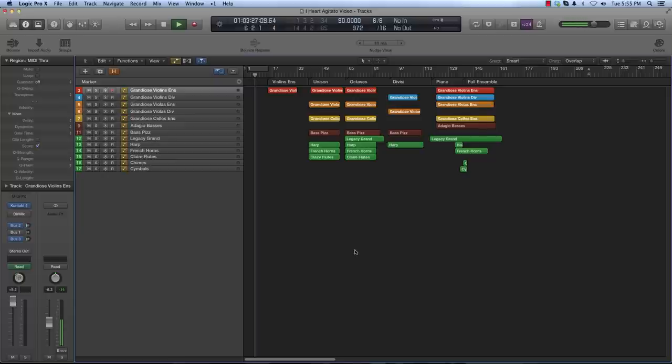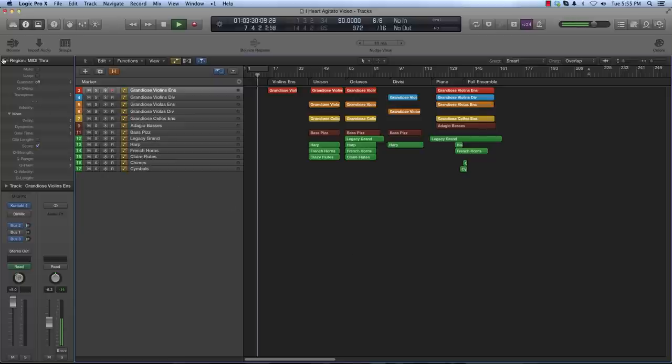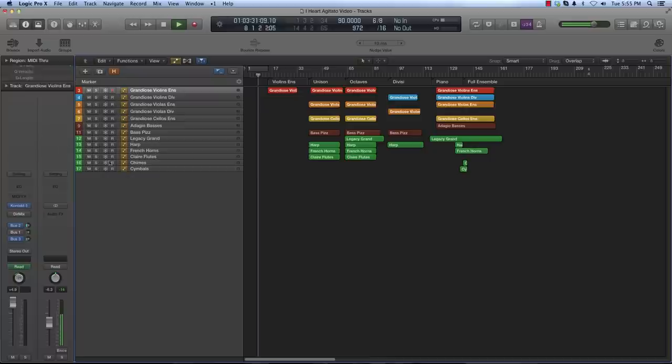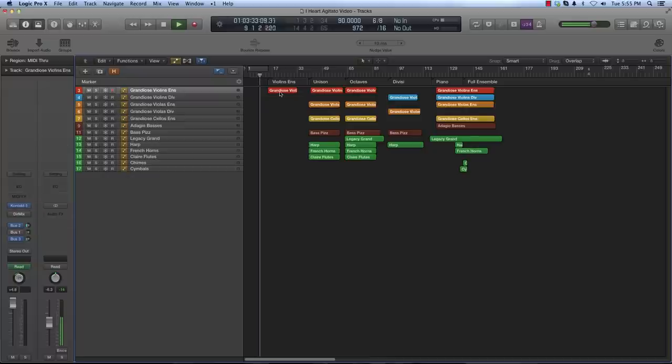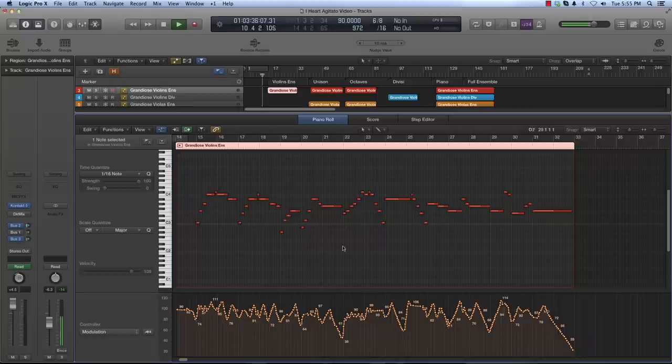This will give you a good idea of what the full ensemble sounds like together. I'll also provide some MIDI files in the event you want to test with other string libraries to figure out what's working best in your template.